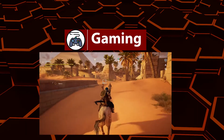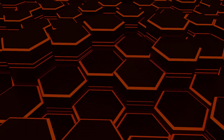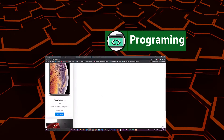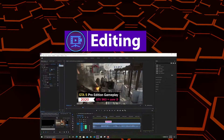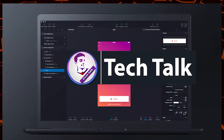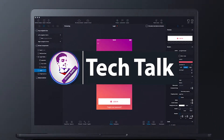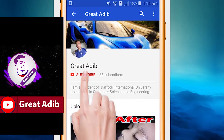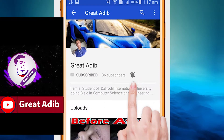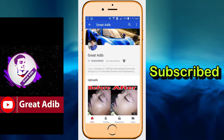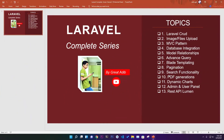Hello guys, if you like my gaming videos, programming and web development courses, editing courses, and tech talks and tech guidance, then consider subscribing to my channel and clicking the bell icon to stay connected. Hello guys, welcome to my channel.